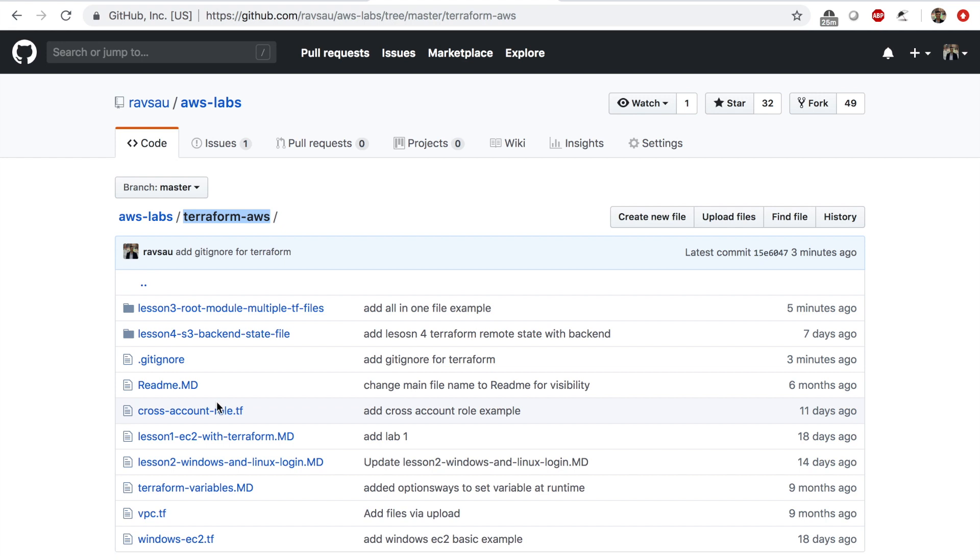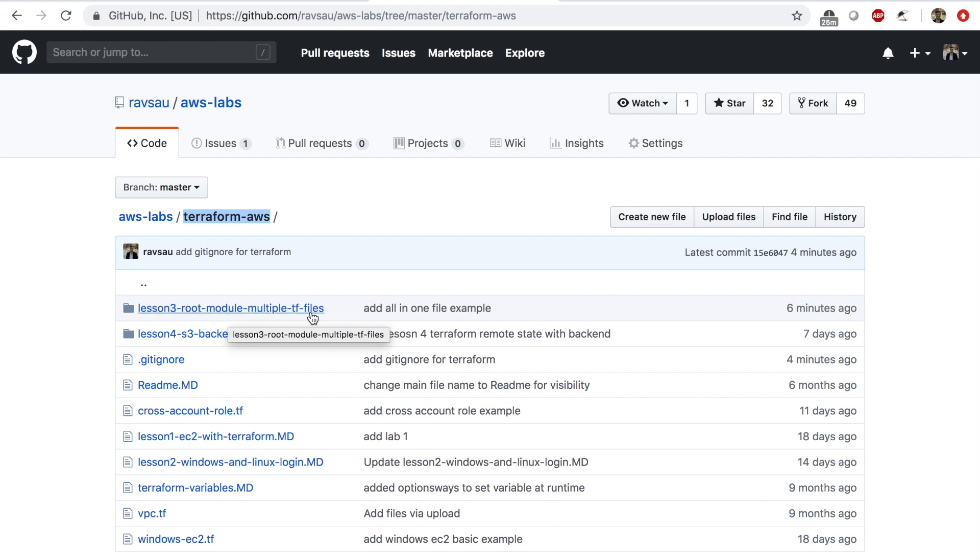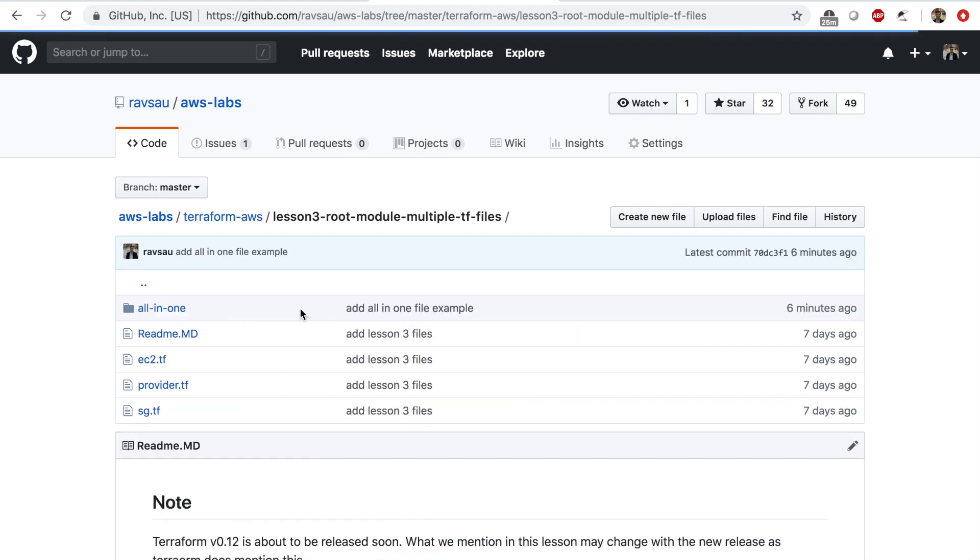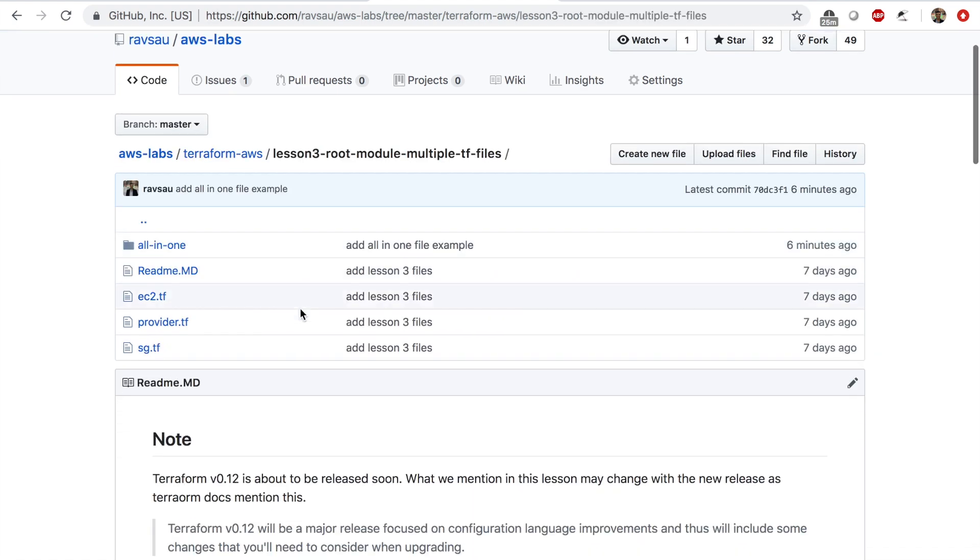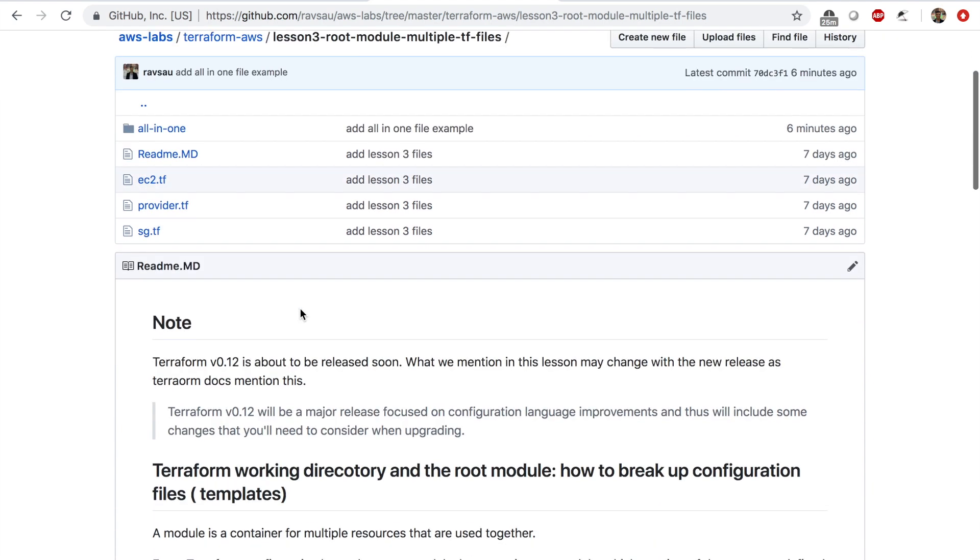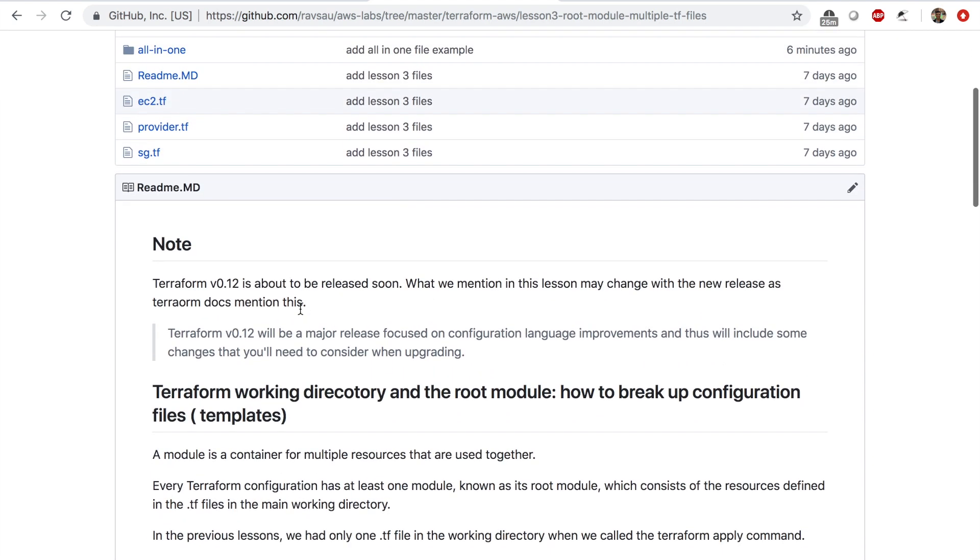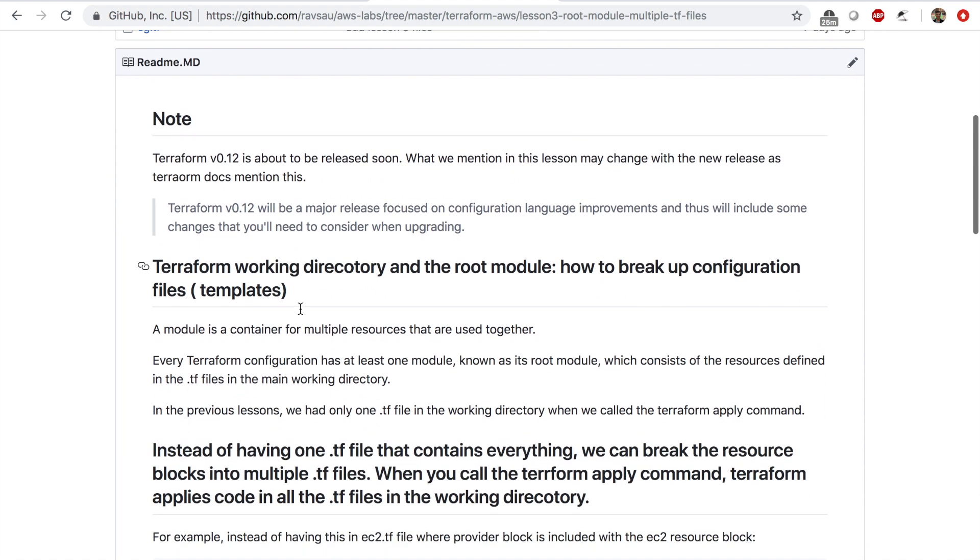I'll be providing you with the link for this repo. You can also check out our previous videos on YouTube - we have three Terraform videos so far and this is the fourth one. In this repo, this lesson is under lesson 3 root module multiple TF files. If you click on this folder you'll see all the files required for this lesson and also some notes.